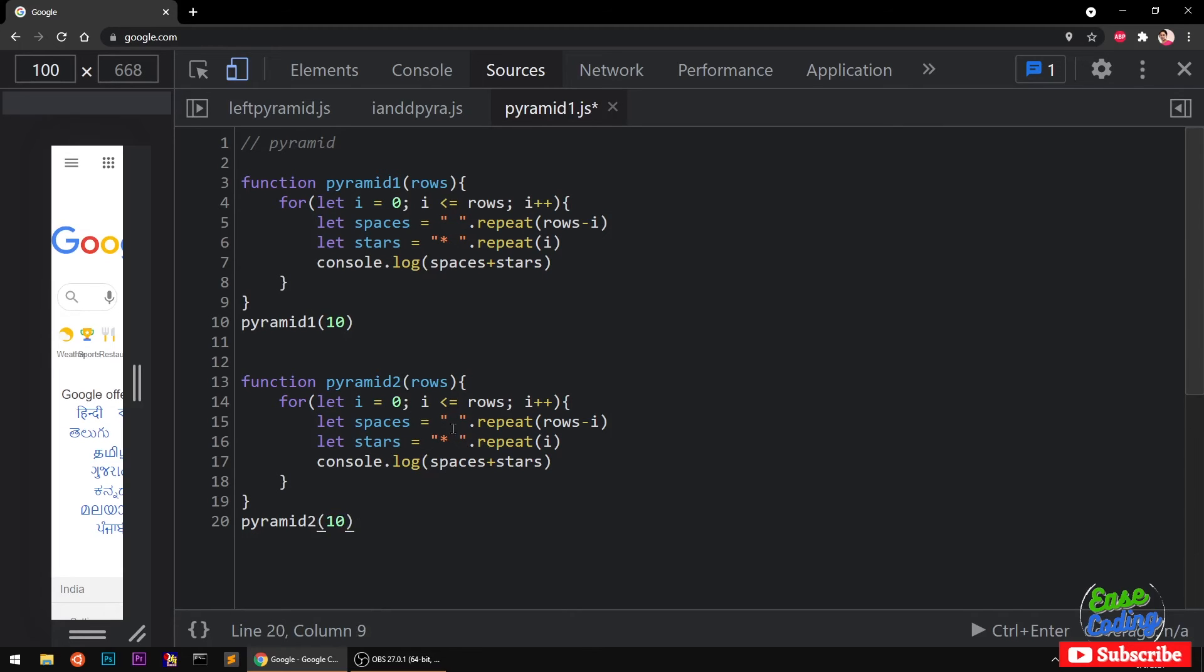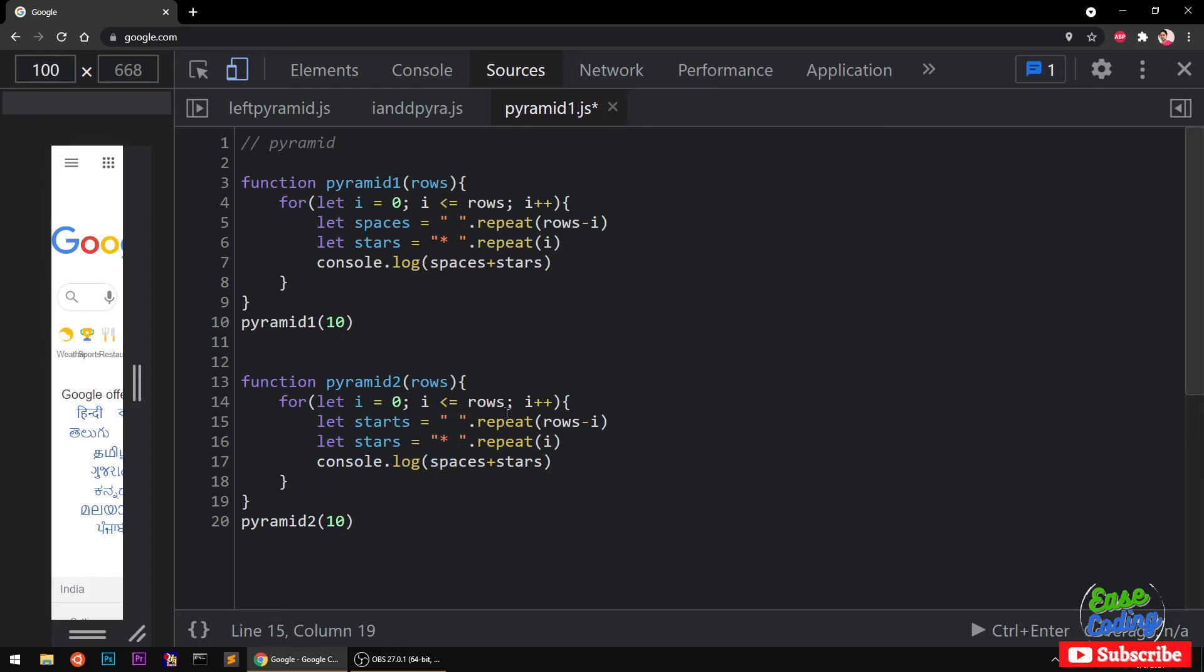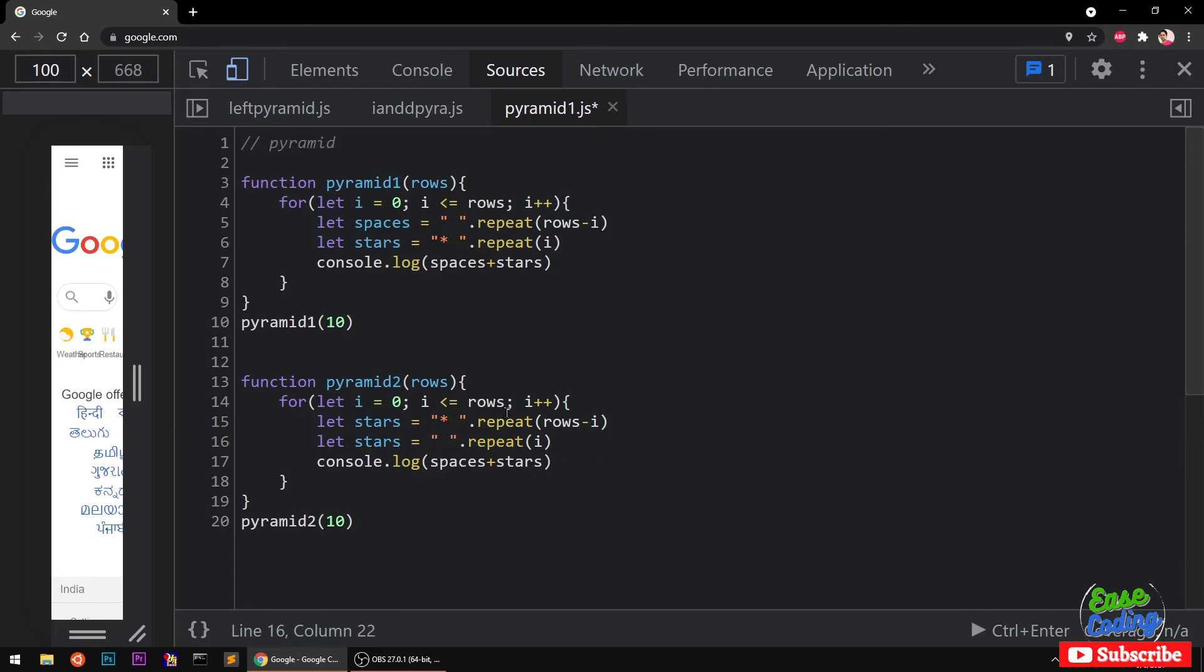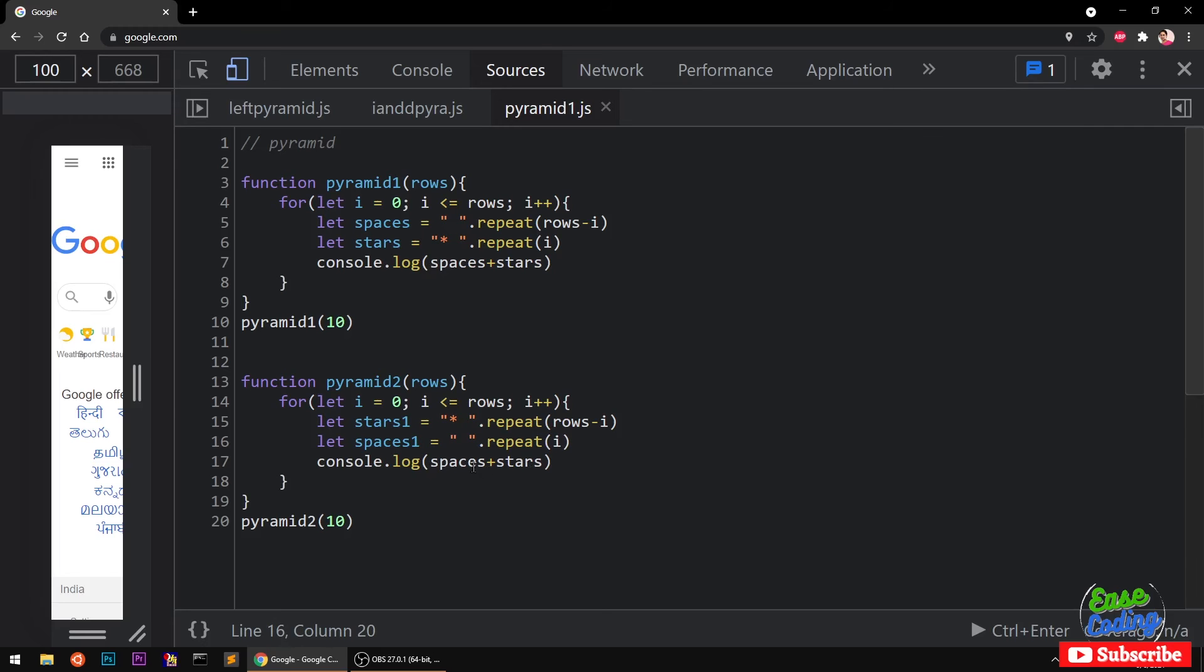Stars are going to be here, so this is going to be stars. Instead of space I'm going to give the value of stars and then here spaces. But we already have these up here on the top, so I'm just going to rename them in here as well.